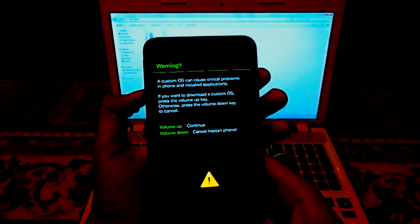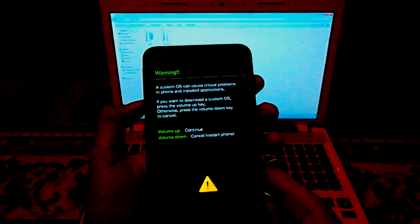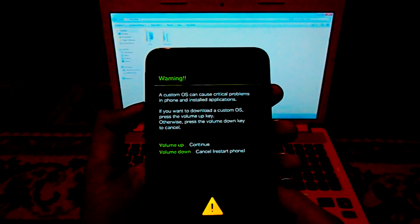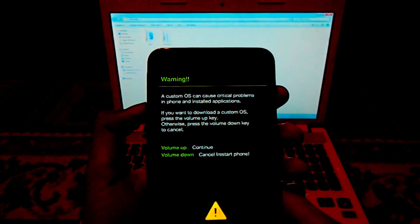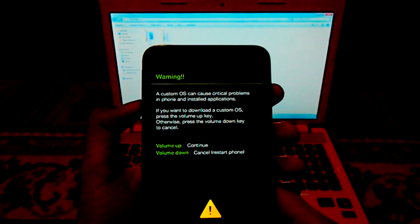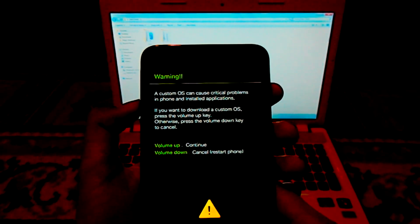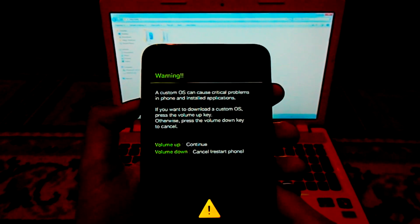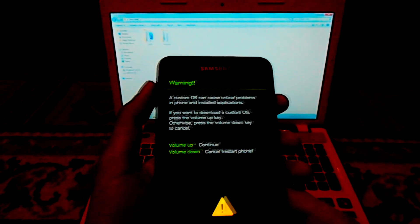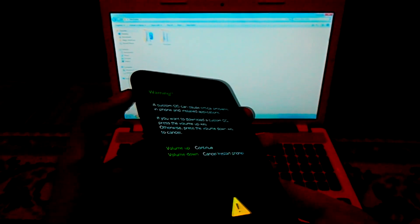Then you have to put your Samsung Galaxy Note into download mode. For doing that you have to hold your volume down, home, and power button at the same time until you see the download mode. Here we go. Then it will say warning custom OS can cause critical problems in phone. Just ignore that warning and select volume up.